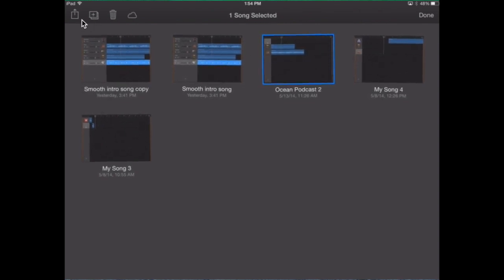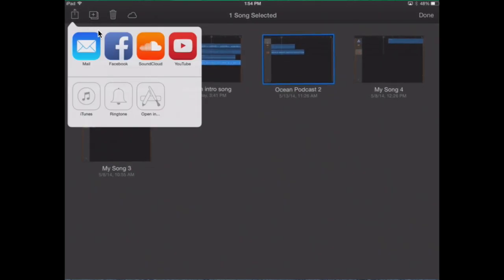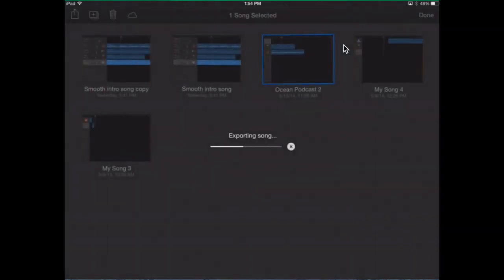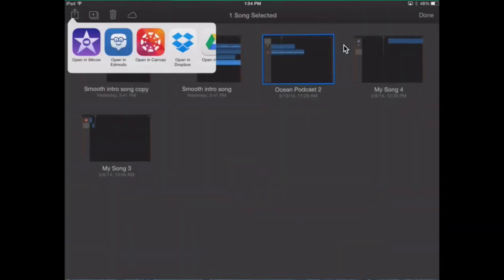Click the export button and choose to open in. Once you've done that, click the share and then click open in Dropbox.